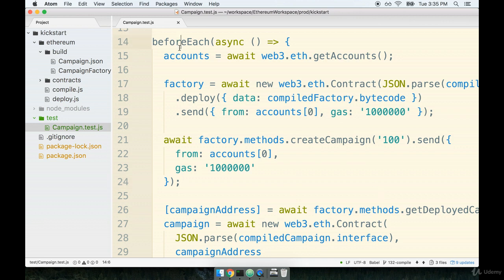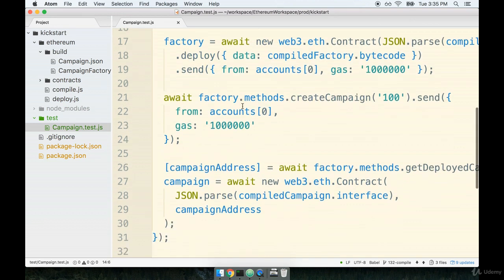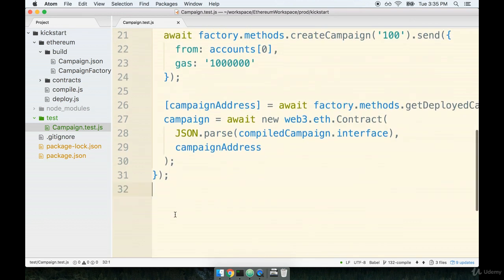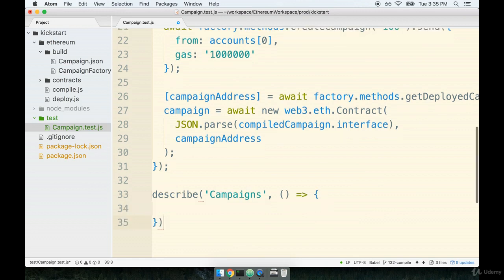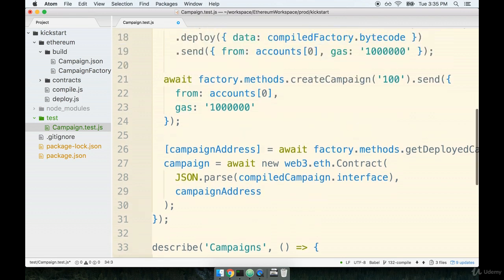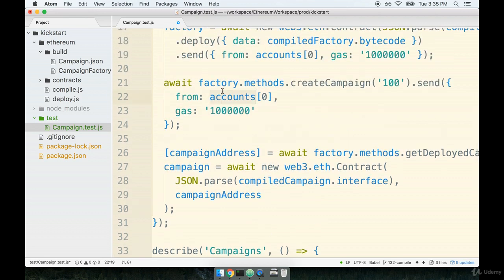So here's my before each statement. Right underneath that, we're going to open up a new describe block. So I'll say describe campaigns because that's what we're testing here. I think that a very reasonable first test will be to make sure that both the factory and the campaign were successfully deployed.